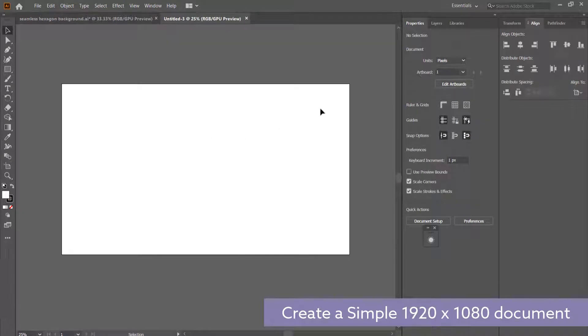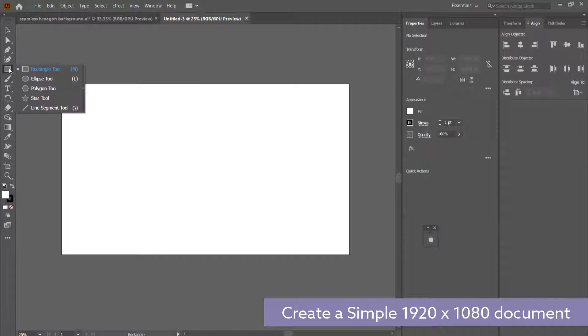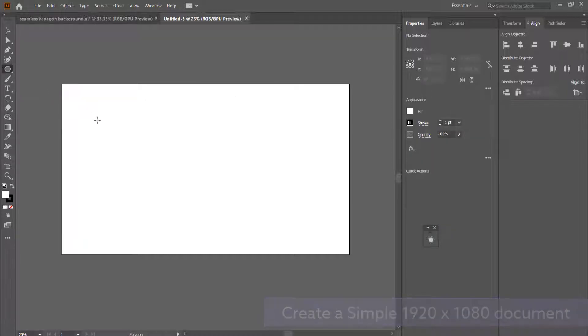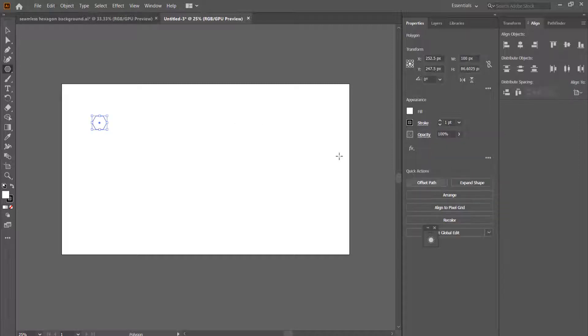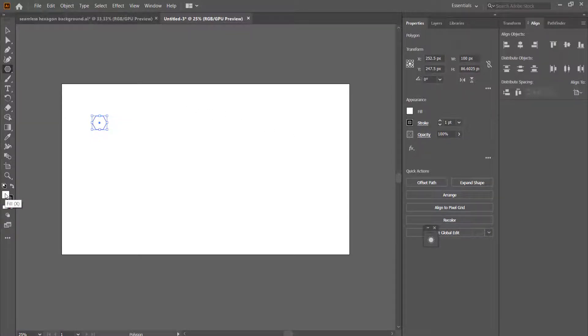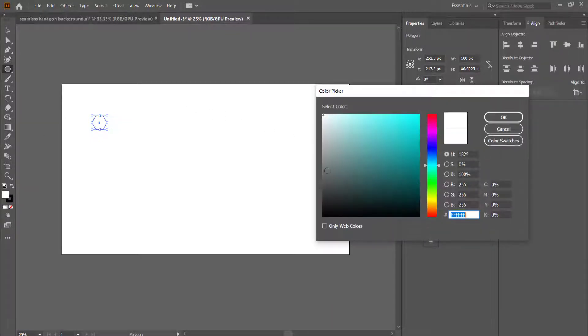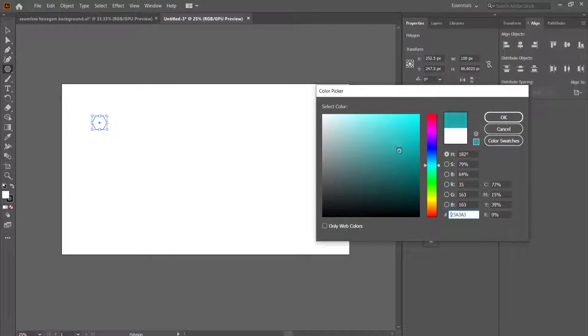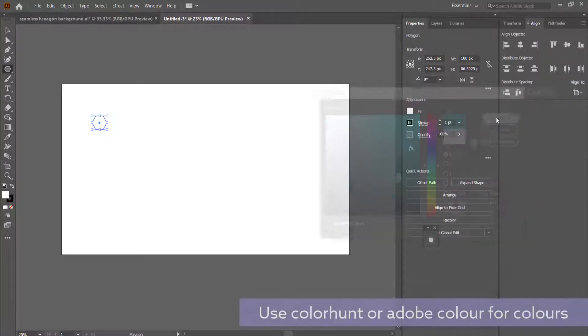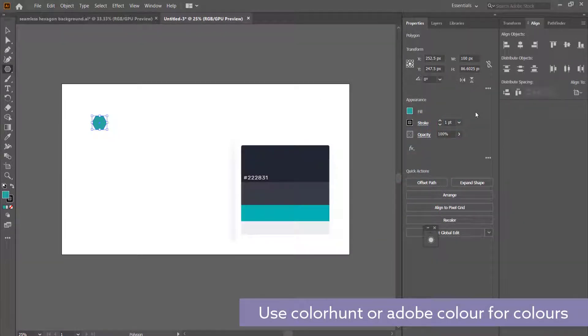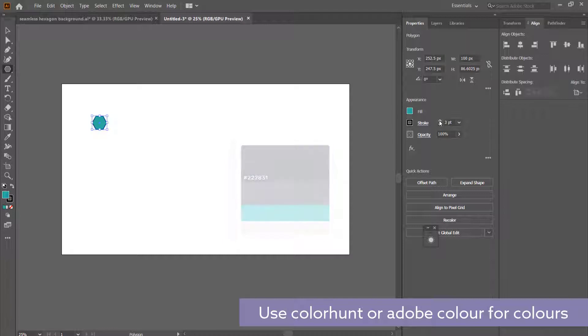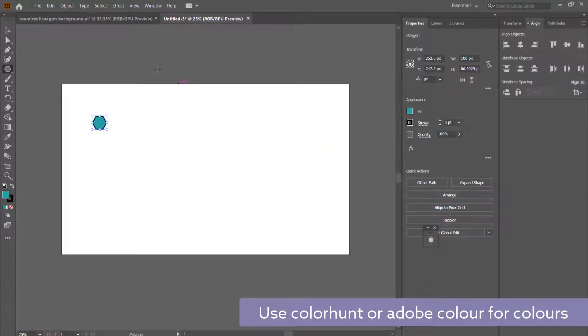Now the first thing you need to do is come over here and grab your polygon tool and then click on your screen. We want to have six sides and we'll leave the radius at 50 pixels. We're just going to change that color and pick a bluey kind of color. We're also going to raise that stroke up to about five.